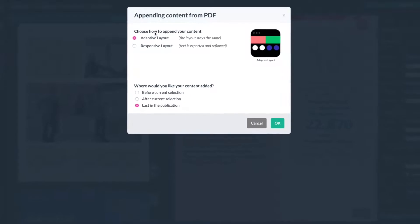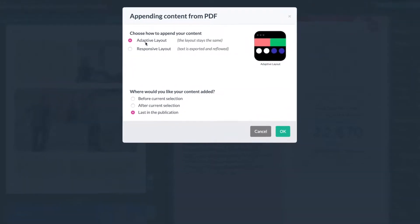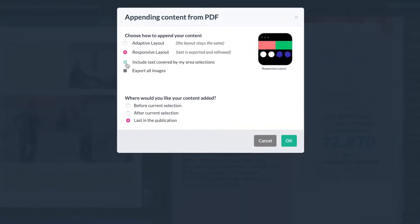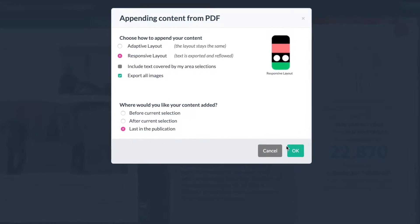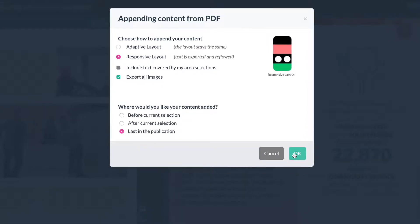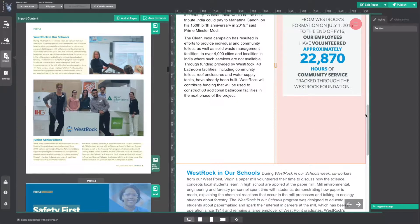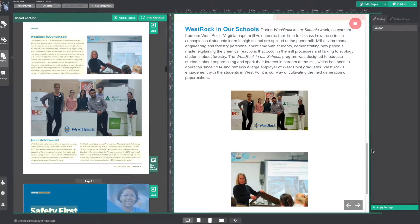You will get a pop-up box. From here select Responsive Layout and then check Export All Images. Then go ahead and click OK. You will see that your whole page has been added to the publication.